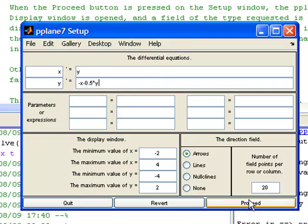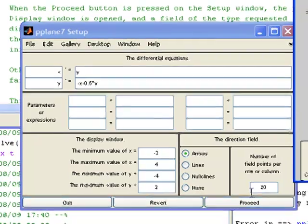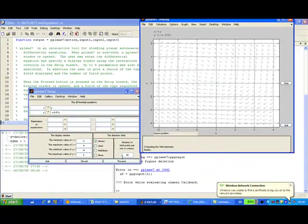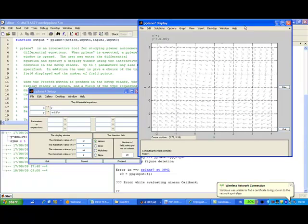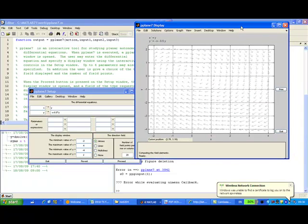So I click proceed. Then we will see that the directional field appear. Now you can enlarge the directional field.